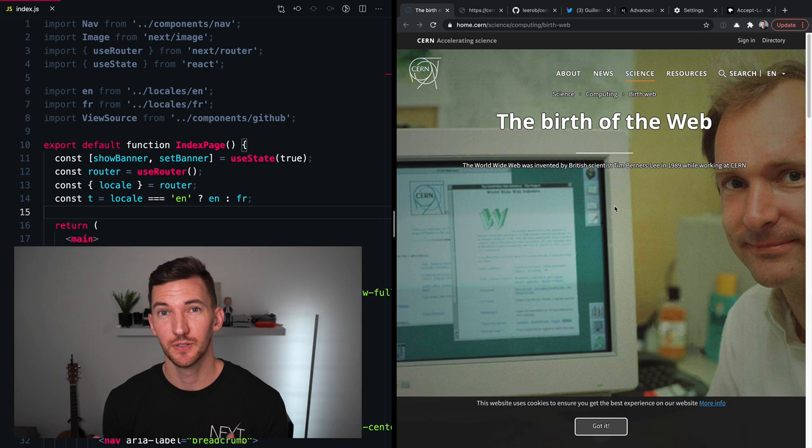There's two pieces to internationalization that we're gonna touch on today. You have the routing, which is handled by Next.js, and then you also have the localization of that text content. There's a variety of different libraries that exist in the React ecosystem and the JavaScript ecosystem that handle this.